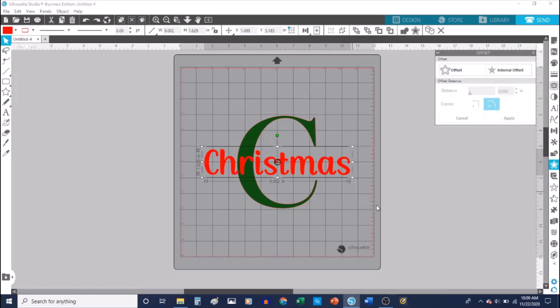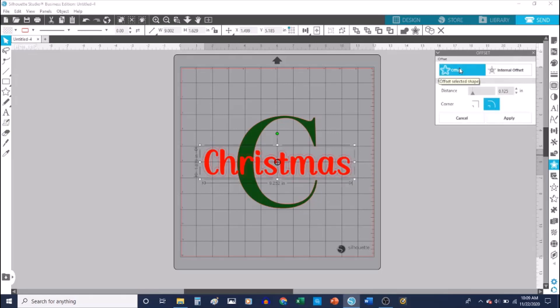So I'm going to go to the right side and click on my offset panel, then click on offset. Depending on how big of an offset you want, you can increase or decrease it. For this example I'm going to use